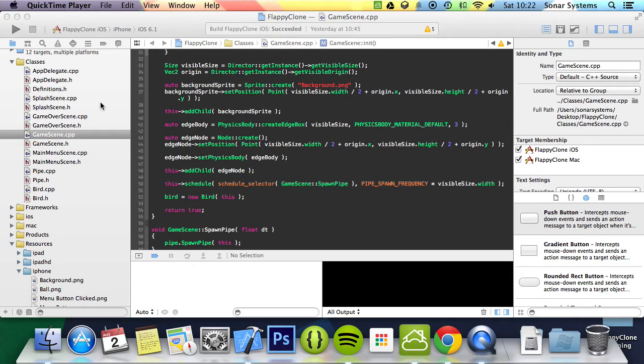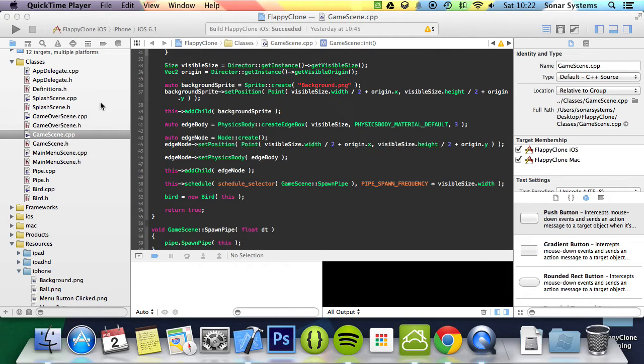Now we have a character that falls with gravity and pipes that spawn and move. We will check for collision detection between the character and the edges, the top or bottom, and collision between the character and the pipes.